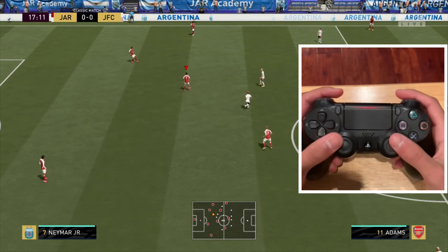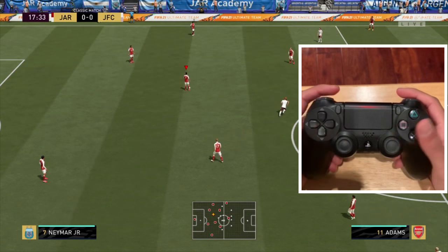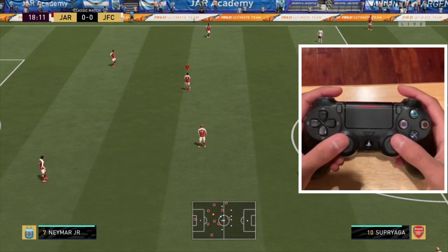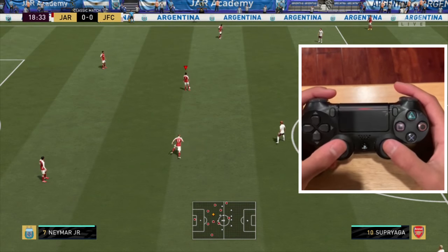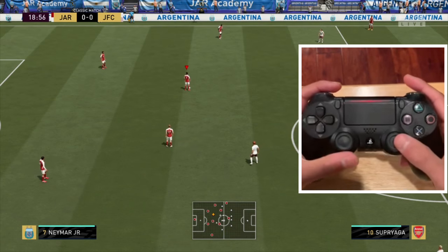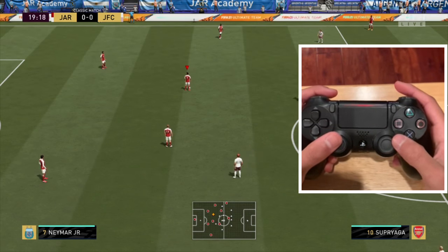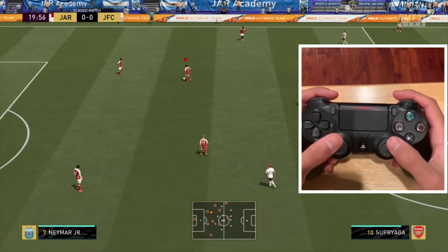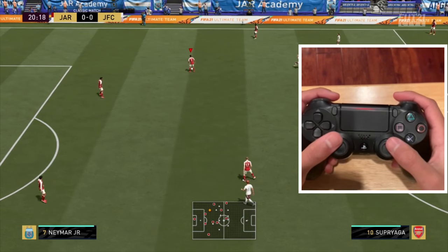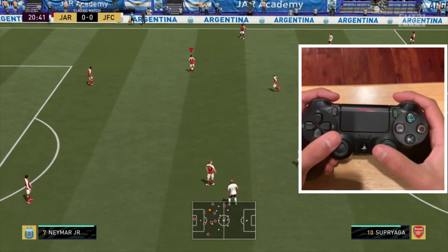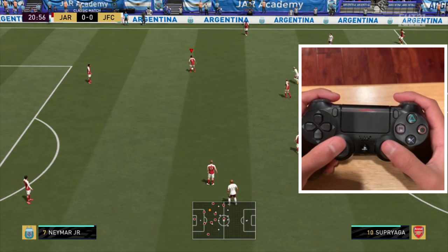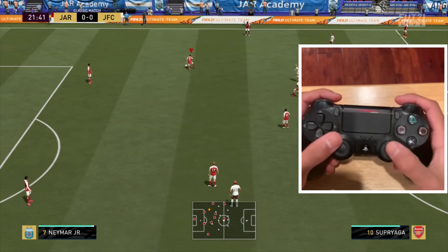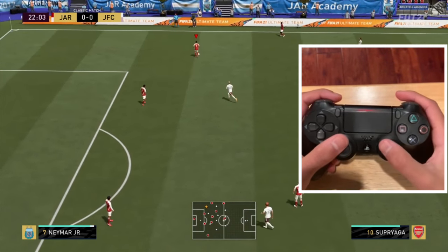Here I am for the controller output in a squad battle or friendly match — doesn't matter — just want to show you the controller output for the elastico. With Neymar, you perform a U-shape to execute the elastico. If Neymar is facing sideways and wants to go left, perform a U in that direction. A tip I use to remember: end the U the way you want to go. If you want to go to Neymar's left, start the U on the right but end it on the left. For the reverse elastico, end the U on the right side to go to his right.